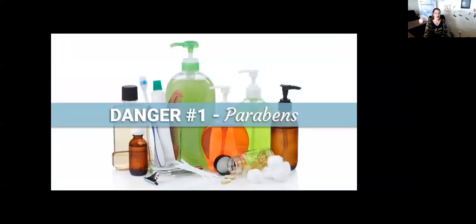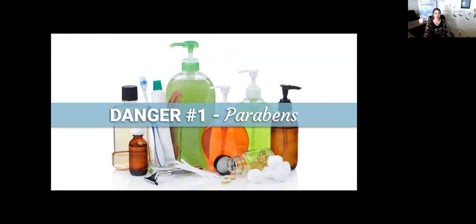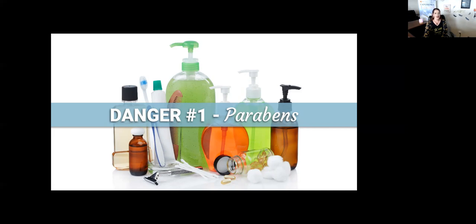Danger number one: parabens. Parabens are widely used as preservatives to prevent growth of bacteria, mold, and yeast in cosmetic products. These produce estrogen mimicking properties that are associated with increased risk of breast cancer. These can be found in makeup, body washes, deodorant, shampoos, facial cleansers, including baby soaps.